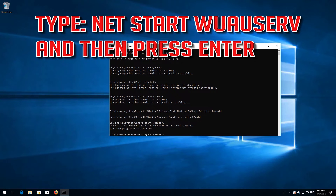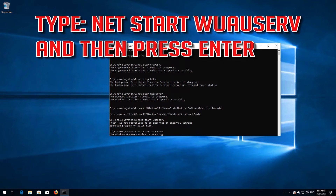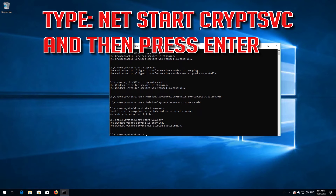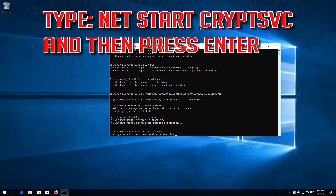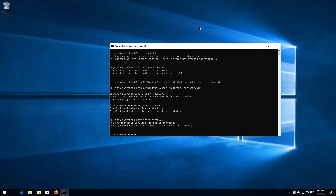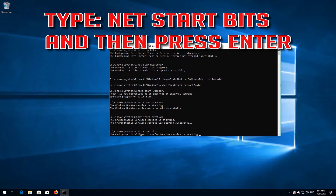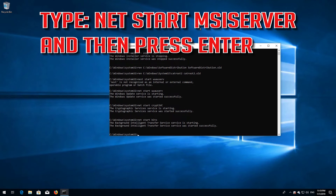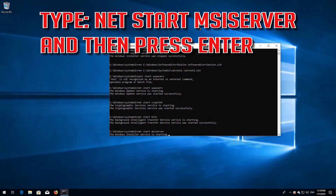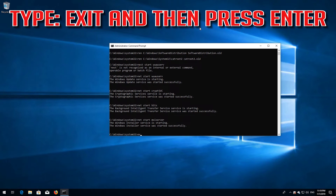Type net start wuauserv and then press enter. Type net start cryptsvc and then press enter. Type net start bits and then press enter. Type net start msiserver and then press enter. Type exit and then press enter.